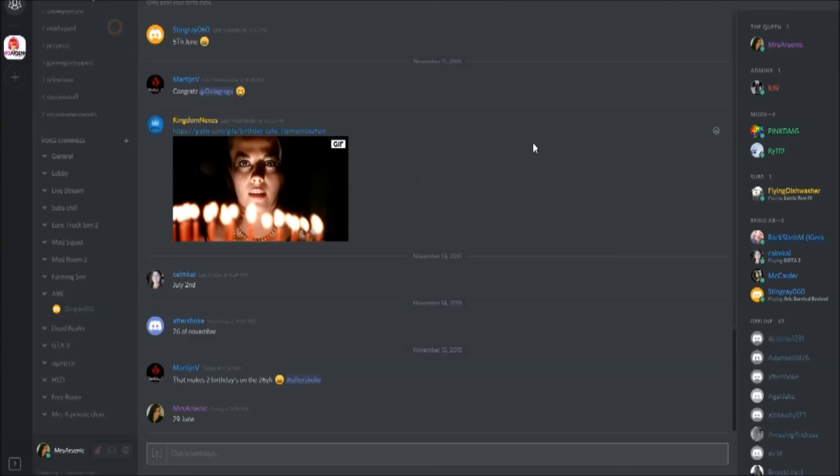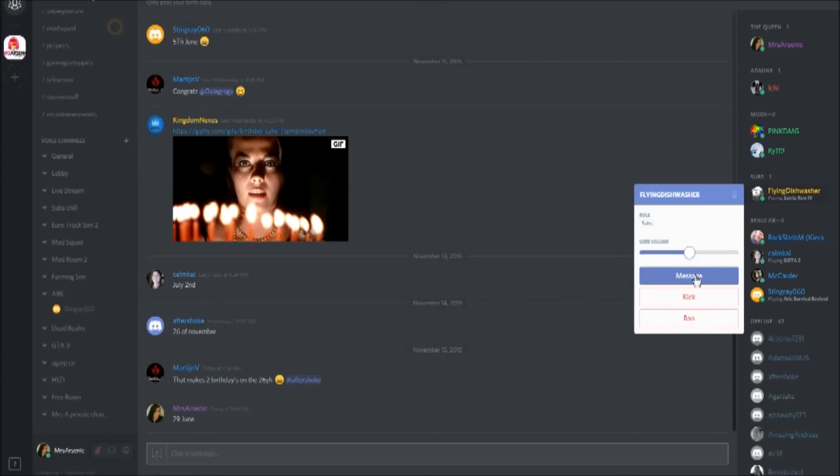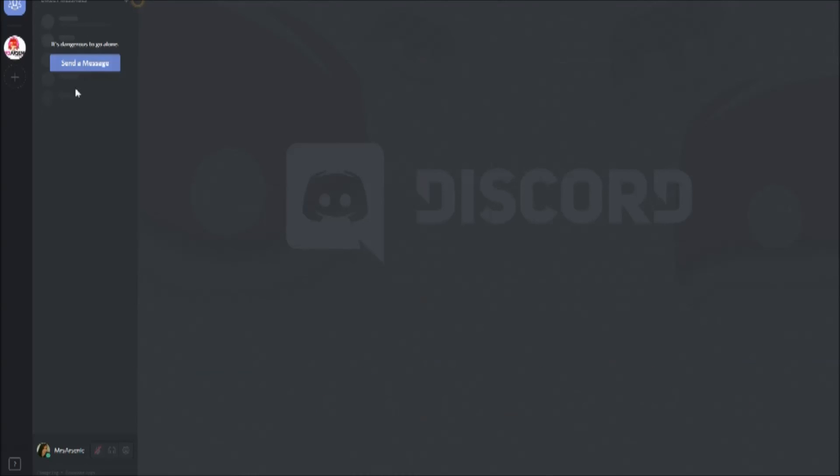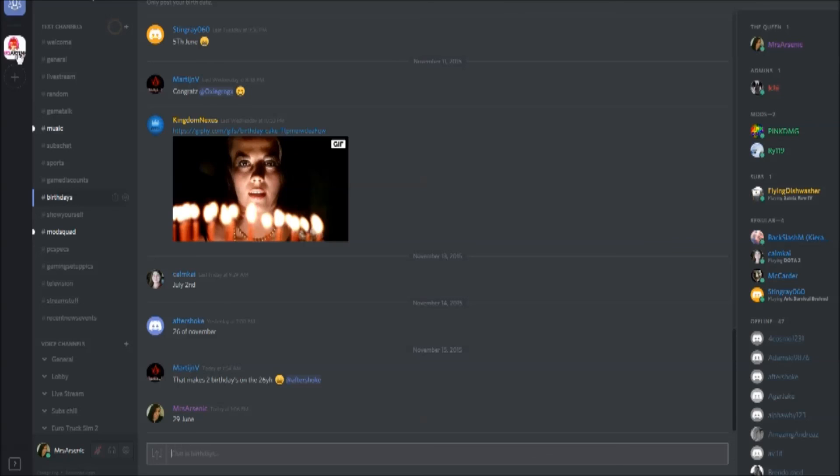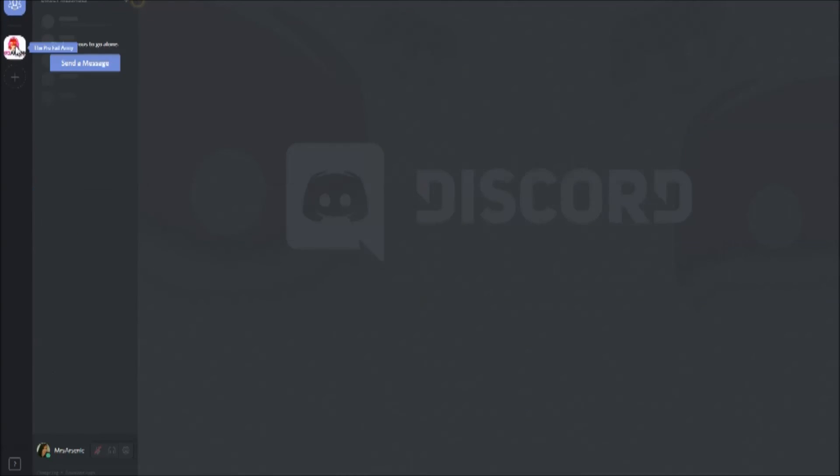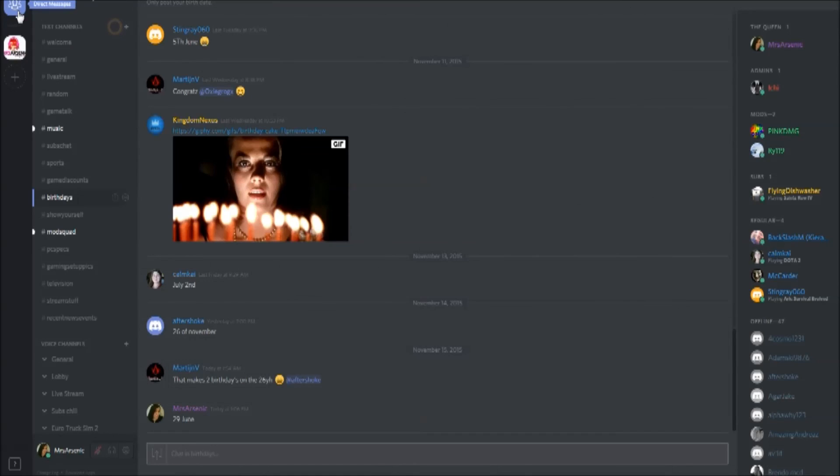If you need to private message anybody, you would just click on the name, click on message, and your private messages will pop up here in the direct message section. Once you've been speaking to people, they will appear in a list here. To go back to the normal main bit, you just click on the Profile Army icon there, just to switch between direct messages and the main messages.